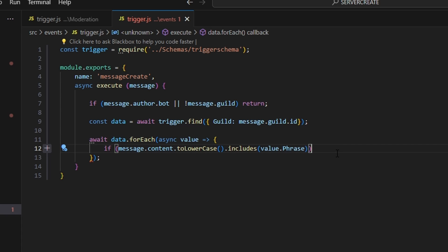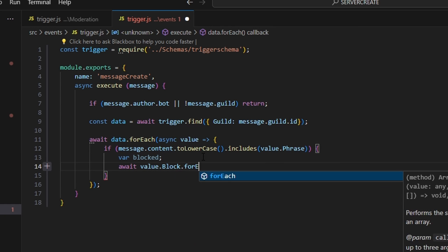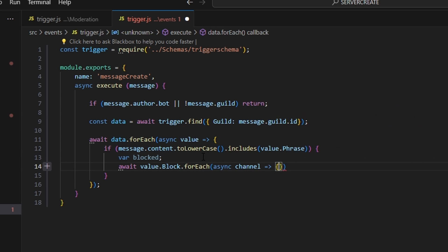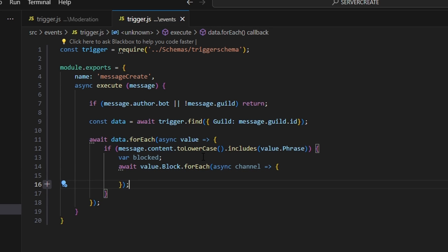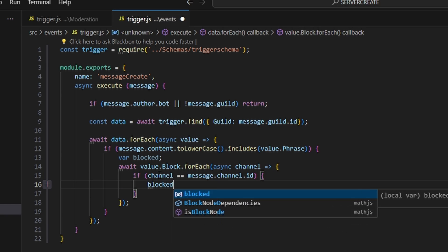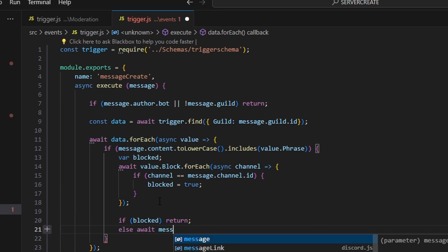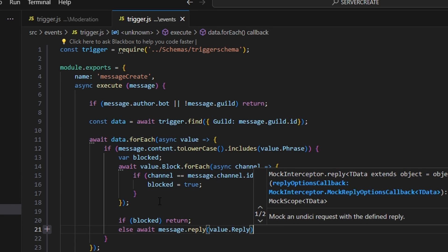If that returns true, we check whether the channel is blocked. We do await value.block.forEach(async channel => ...) and if channel equals message.channel.id, we set blocked to true. Then outside of that, if blocked is true we just return; else we do await message.reply(value.reply).